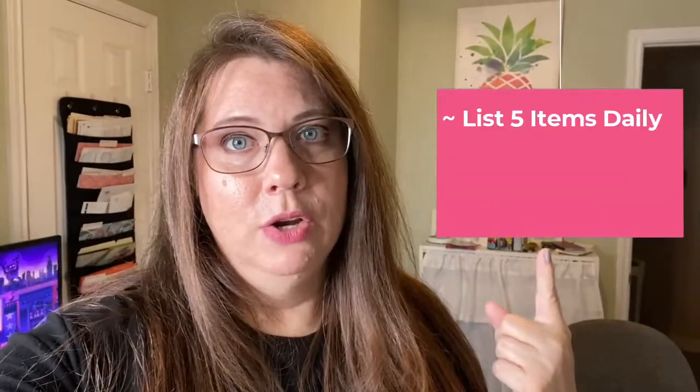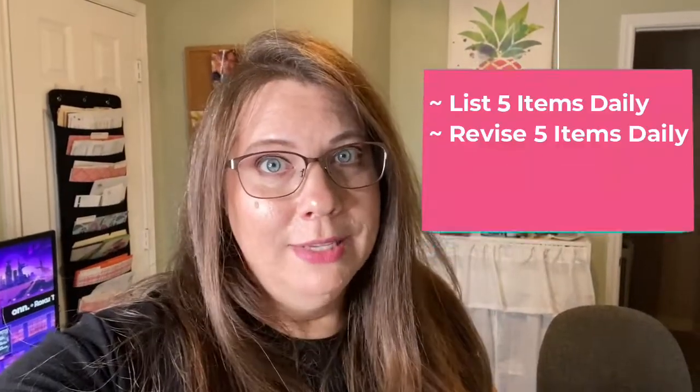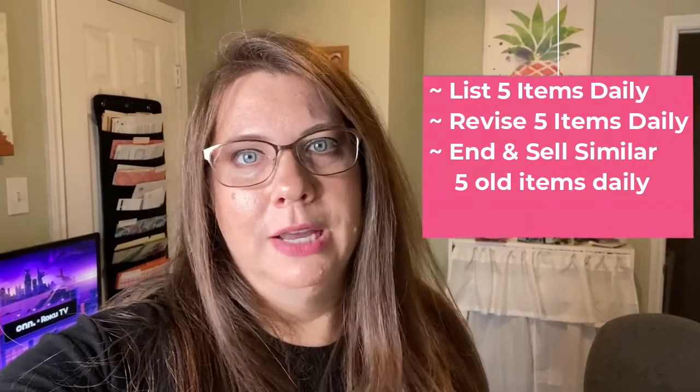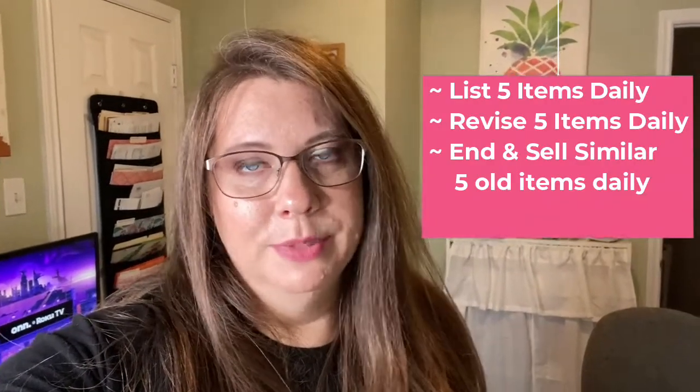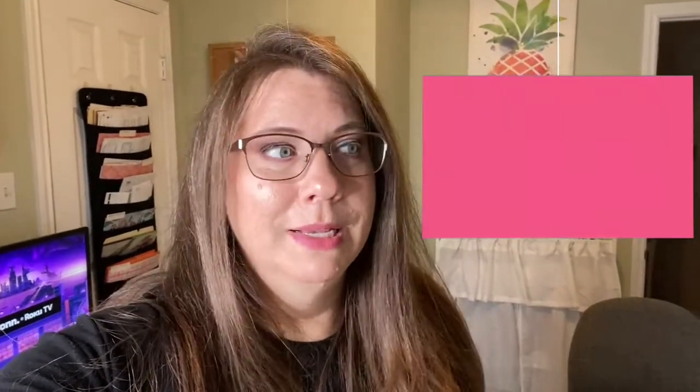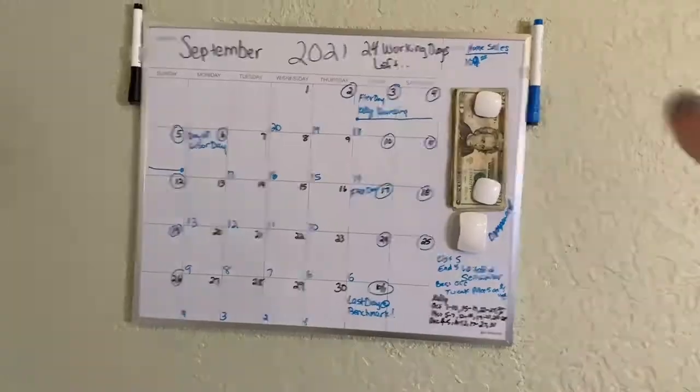I'm going to list five items a day at least on eBay, revise five listings, and I'm also going to end and sell similar at least five items that are old in my system. That's going to trigger the algorithm. I haven't been listing consistently, so I need to do that so I can start getting some sales on eBay. Let me kind of show you around my office.